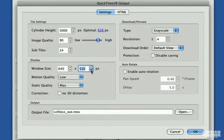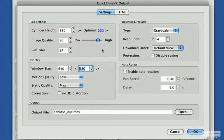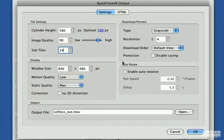Sub tiles separate cylindrical panoramas in vertical pieces for progressive download. 24 is the default value, which means there are 24 slices that are 10 degrees wide for this particular image.